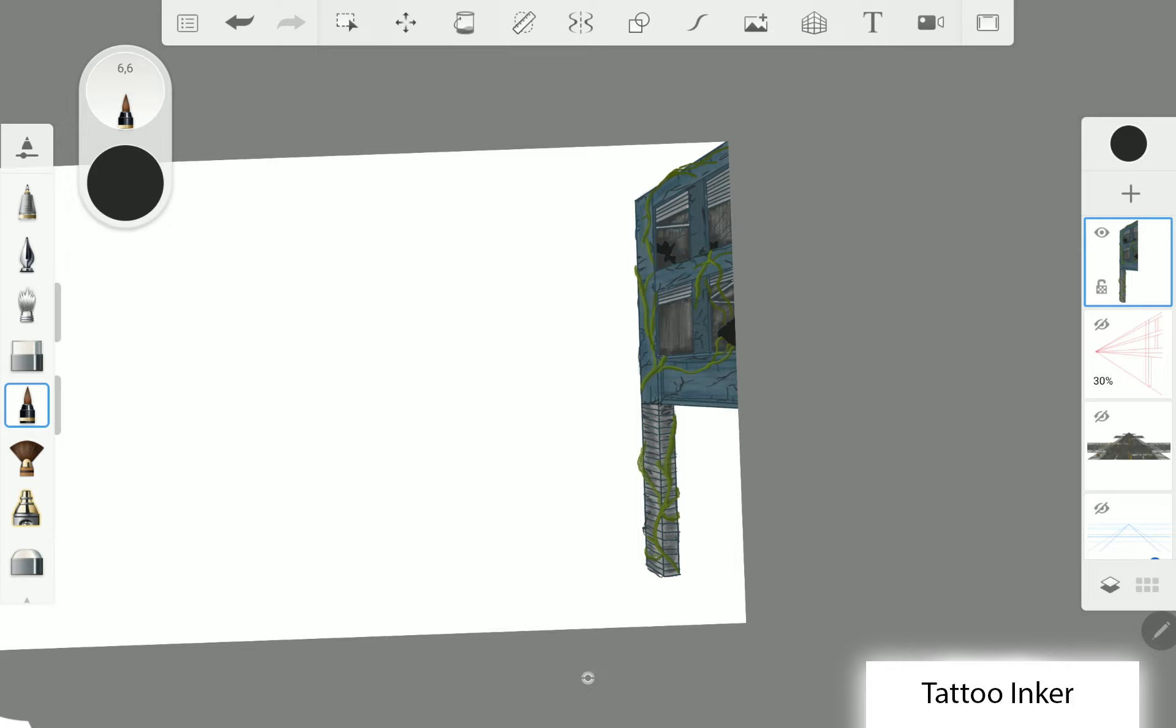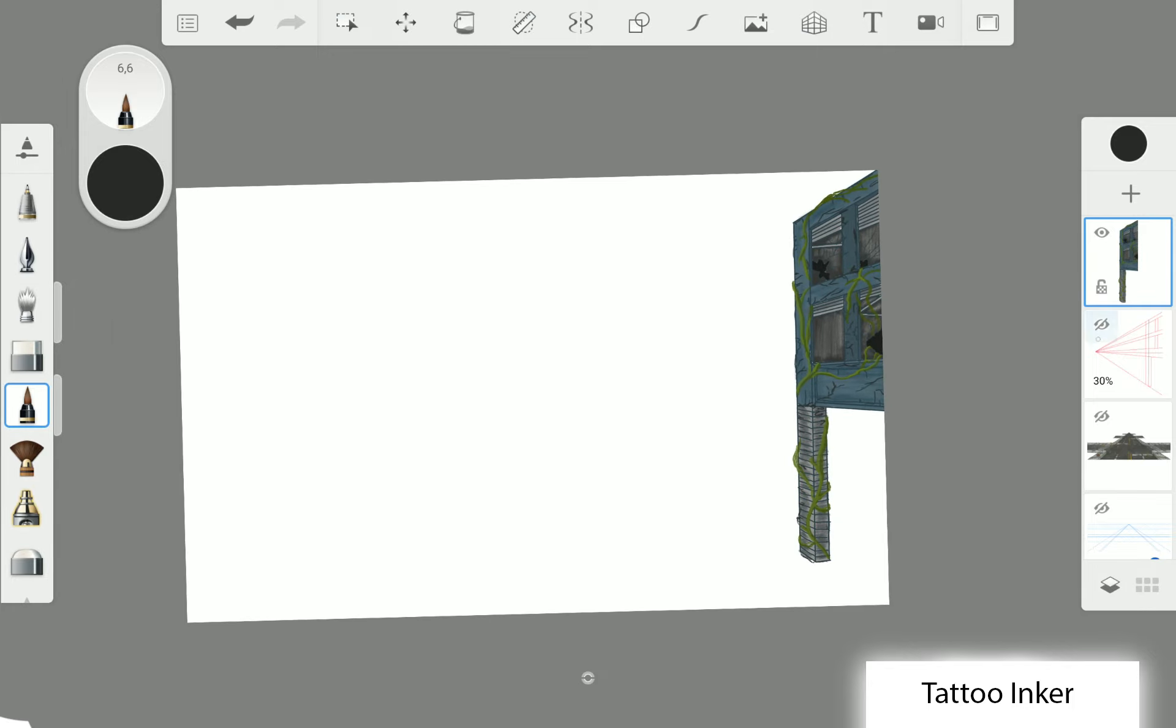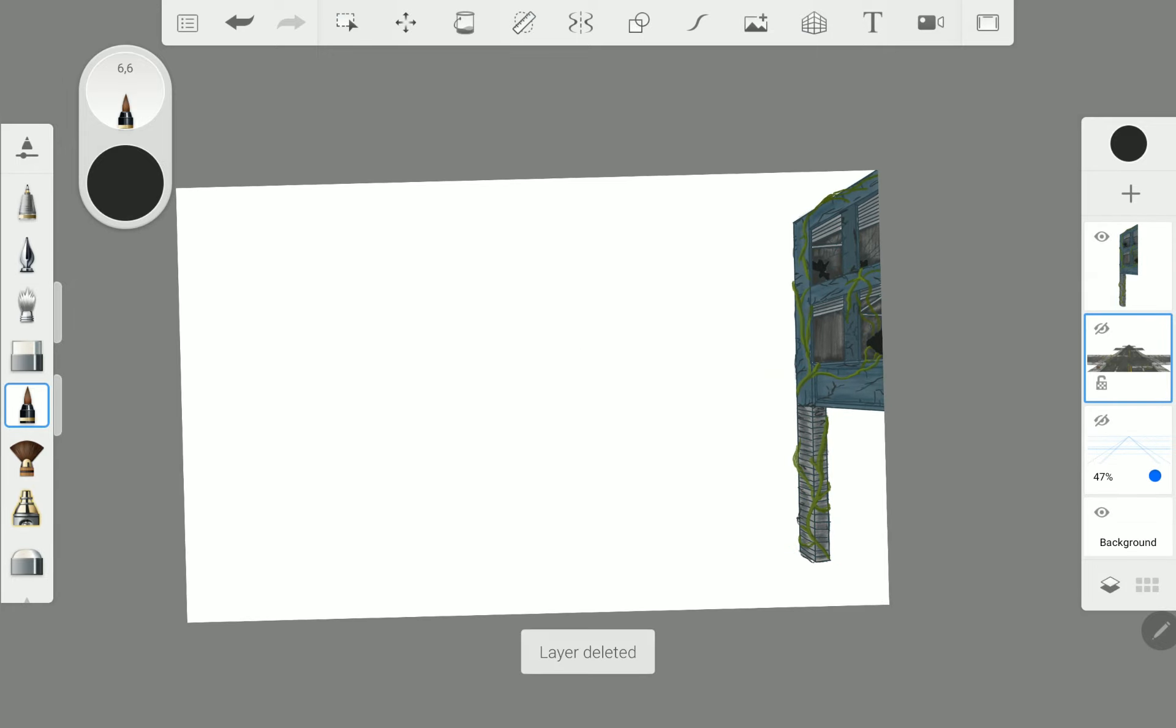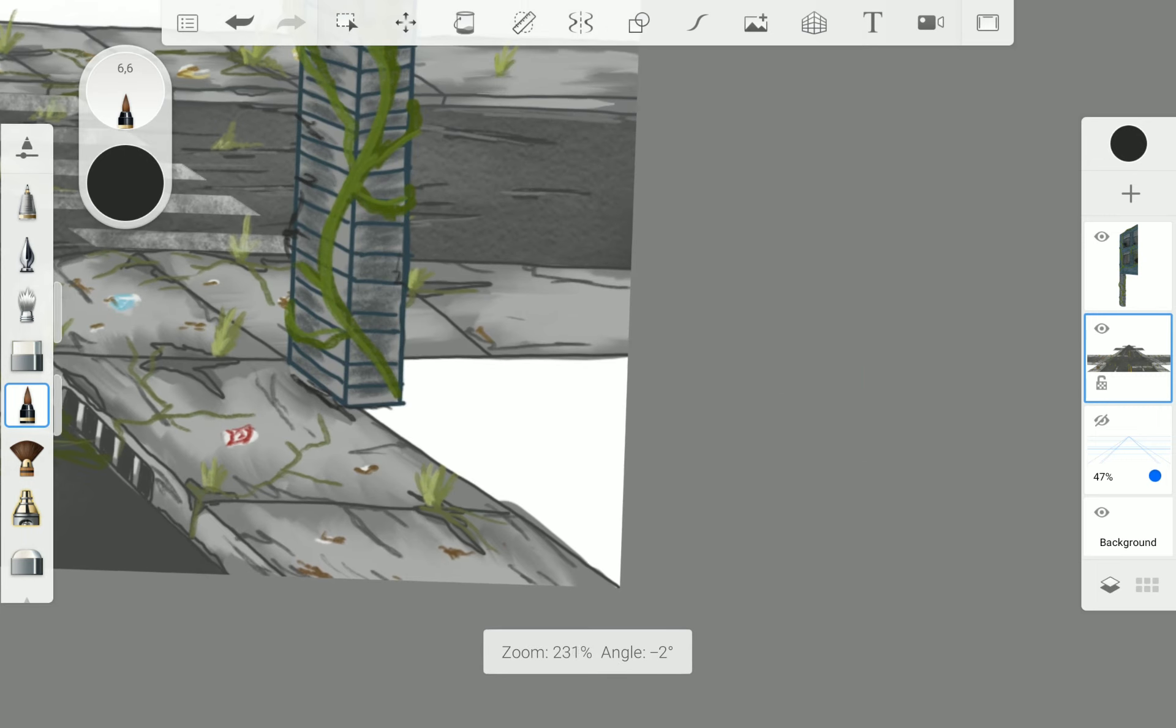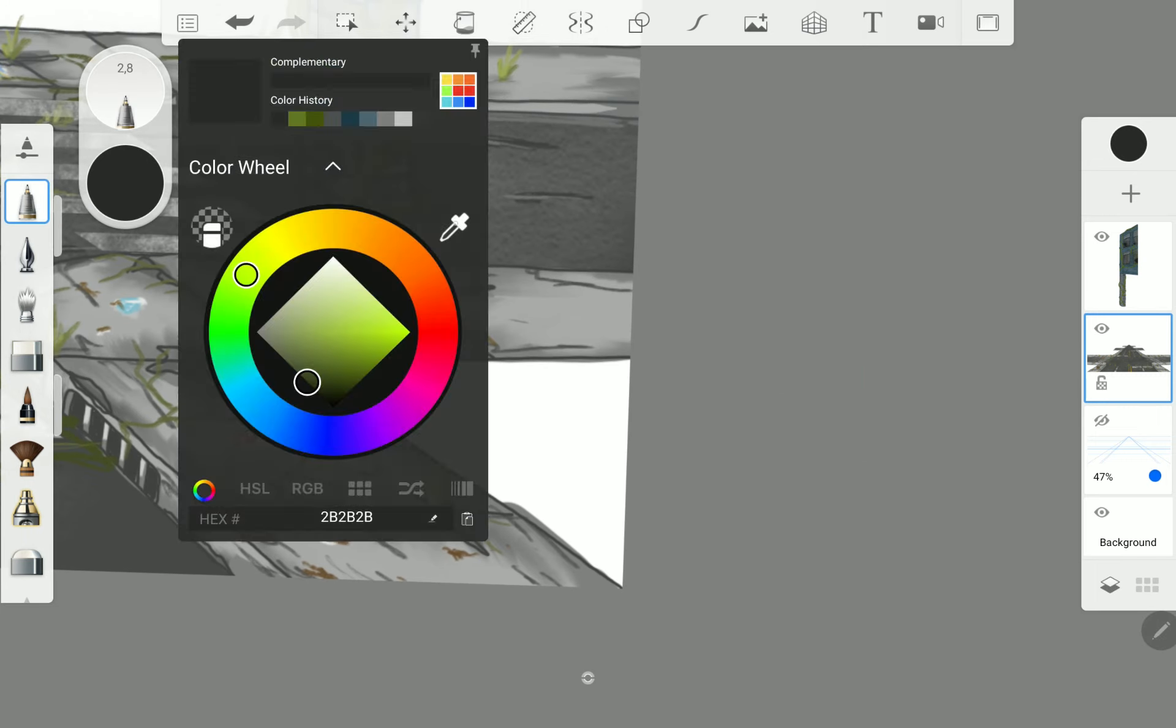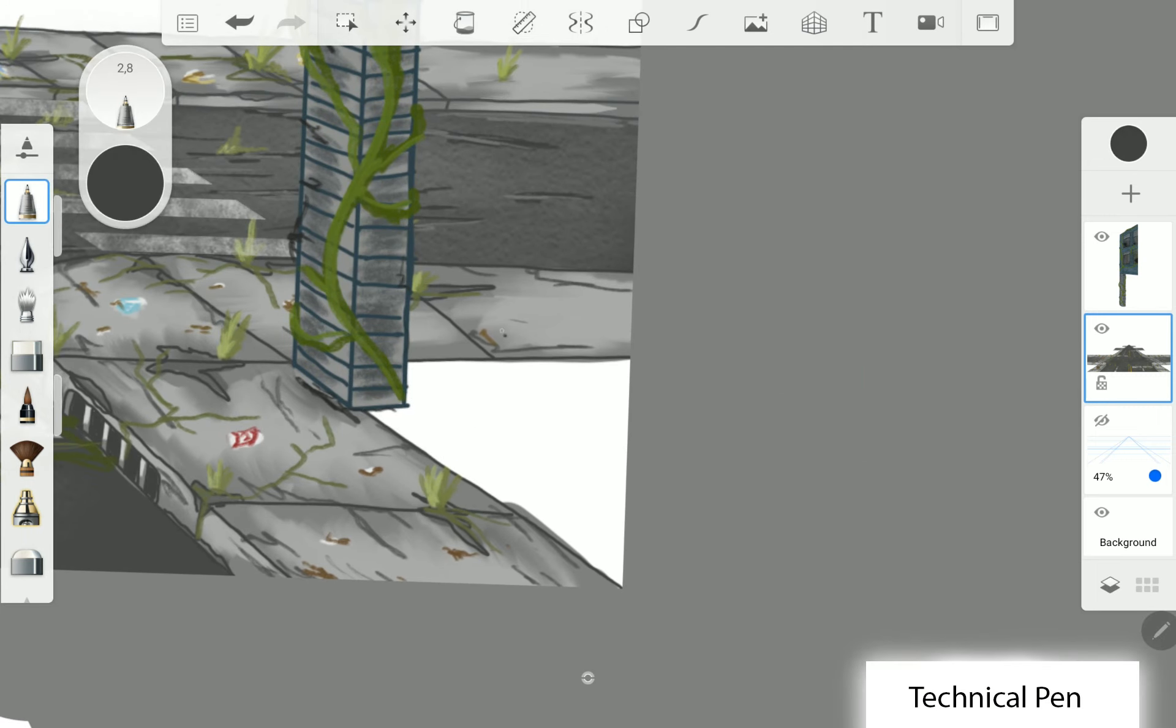And we are finished with the first building. And I think in the next video I will finish the whole painting.